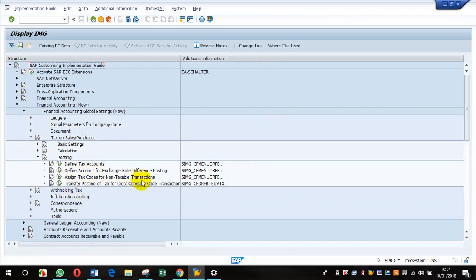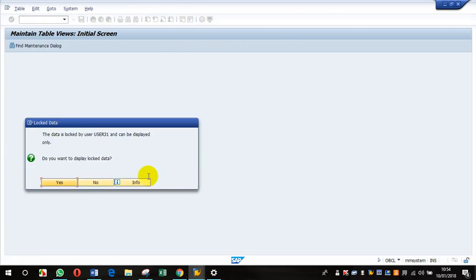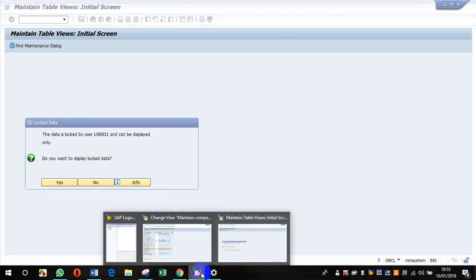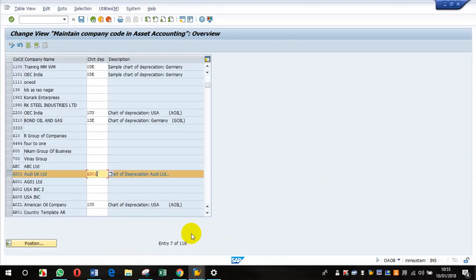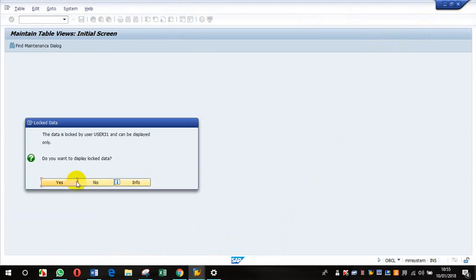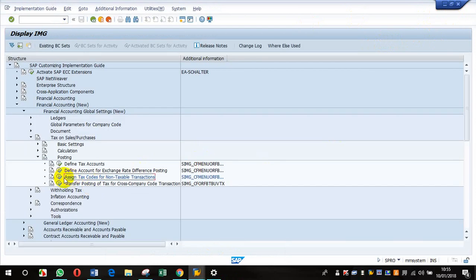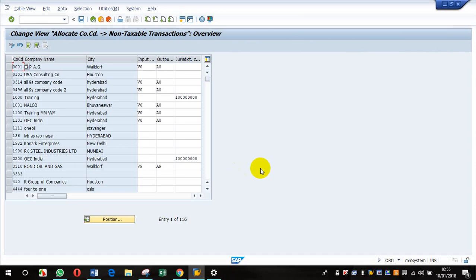Tax code for non-taxable transaction, that is OBCL. If you click on that, it's telling lock. You want to open it? So what I will do is... now it is open.